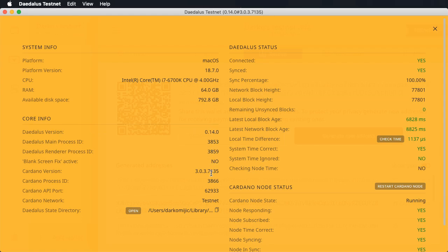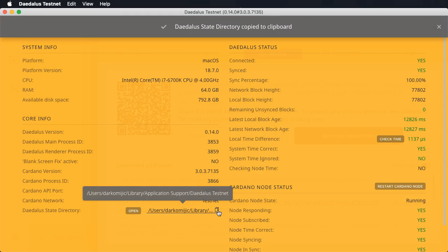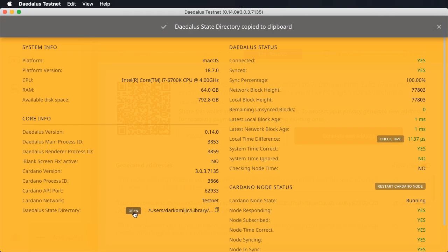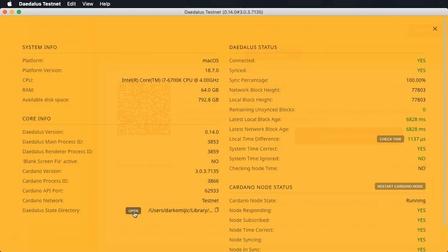The most important thing here is the state directory. This is the directory where Daedalus stores all of your local data — the blockchain database, wallet database, and encrypted private keys. Sometimes our help desk instructs users with issues to open this directory and make changes there. Since this is a hidden system directory, for some users this is not easy. We can copy the path to this directory to the clipboard using this button, or we can directly open it in the file manager of the operating system by clicking the open button here.